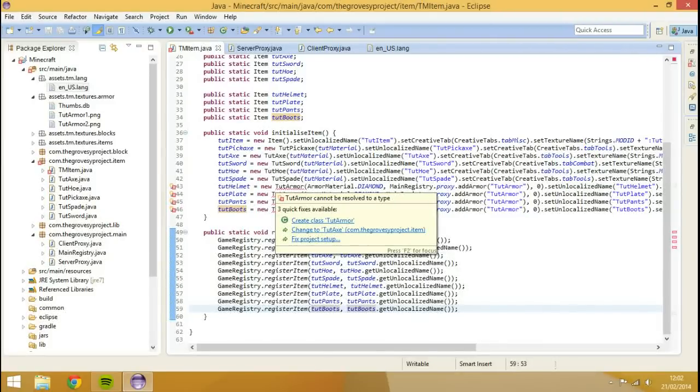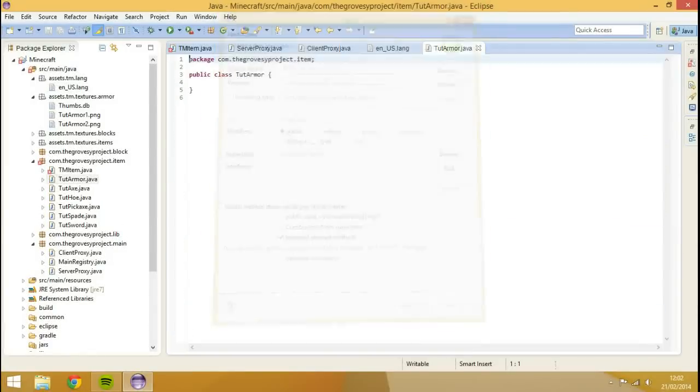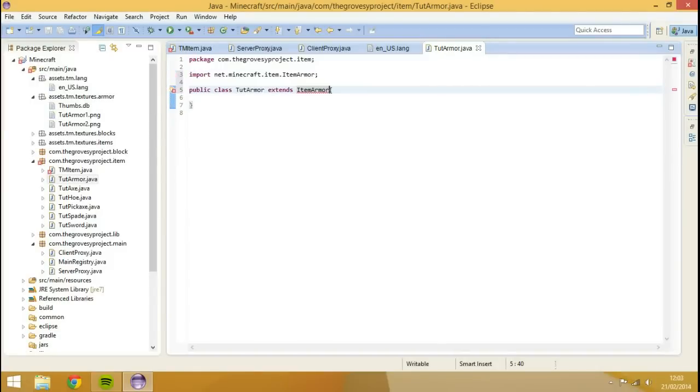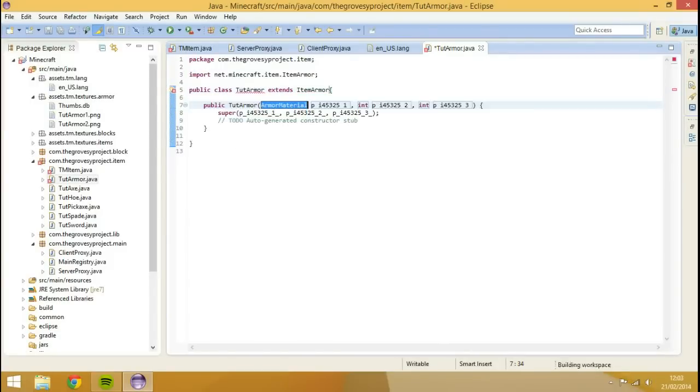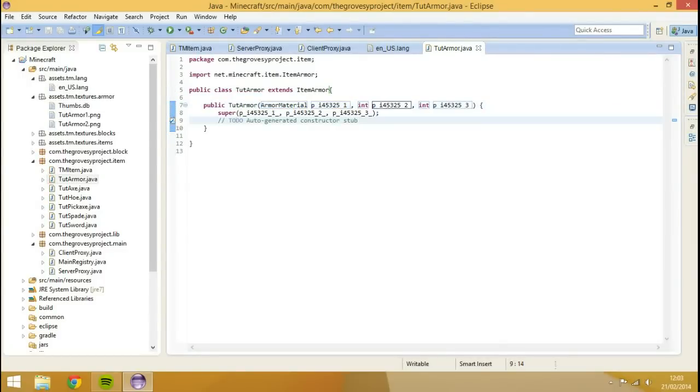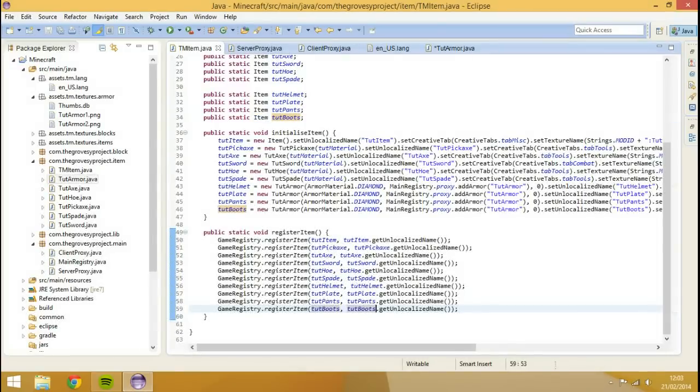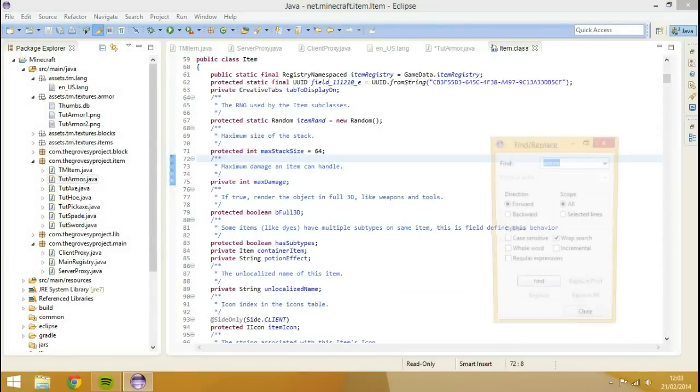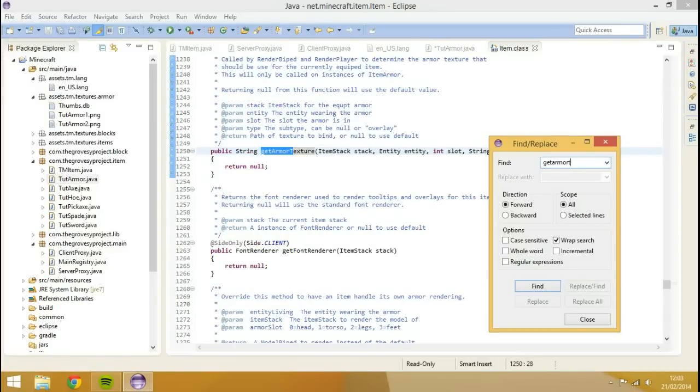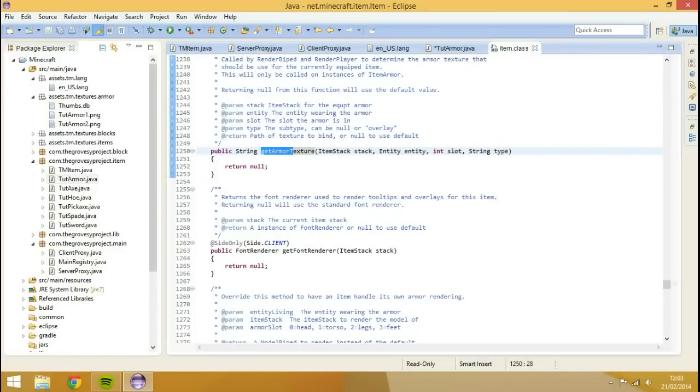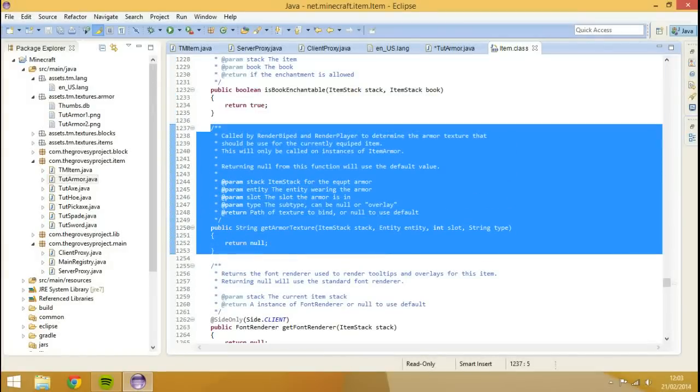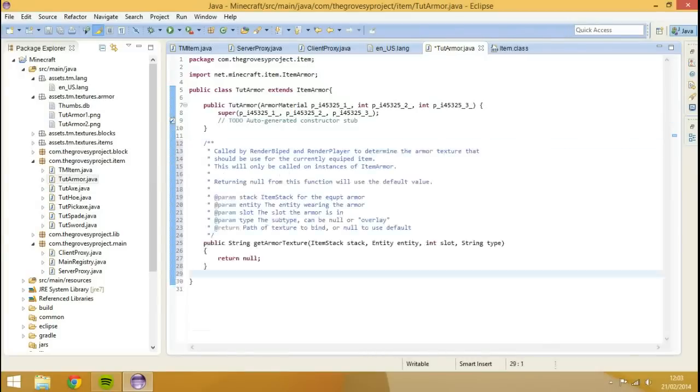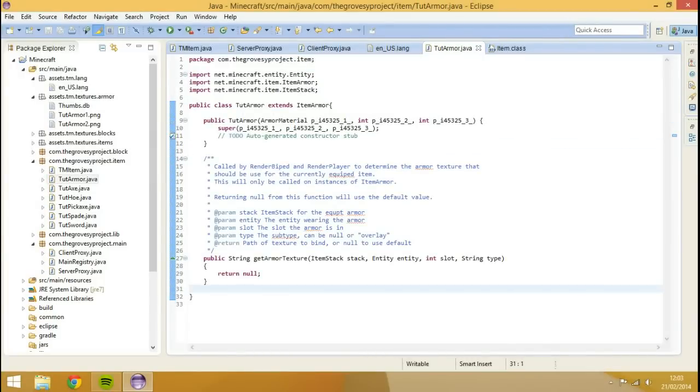So we've actually registered the item. We've initialized the item. We've given the items names. Now we need to create the actual item class. So I'm going to hover over the tut armor. I'm going to hit create class. Hit finish. And we're presented with a screen like this. So what we're going to do, we're going to go extends item armor. So we're going to import that. I'm going to add the constructor. And boom.